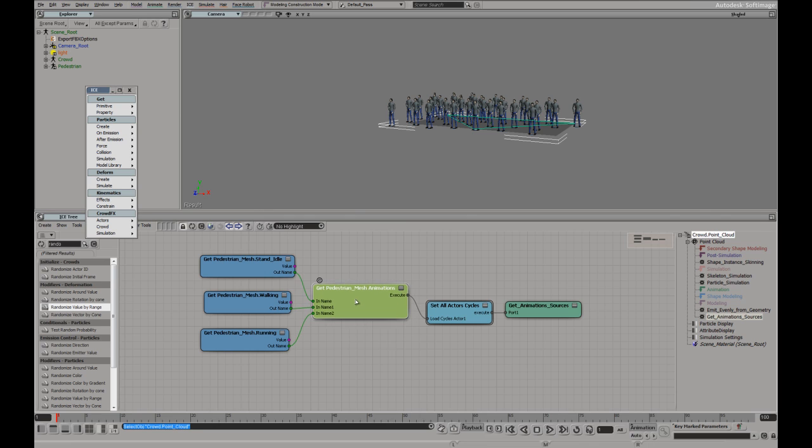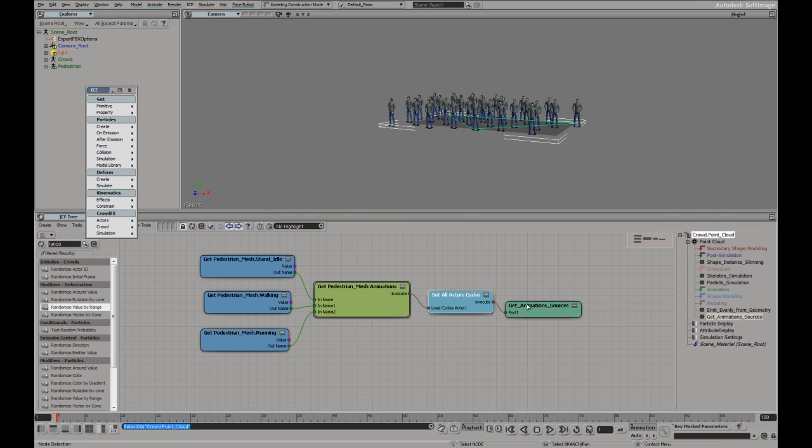Now these are being stored now as ICE attributes, which is new for crowd effects.